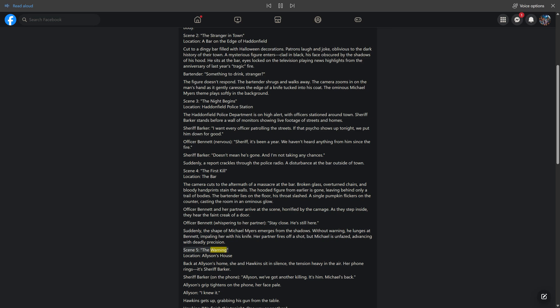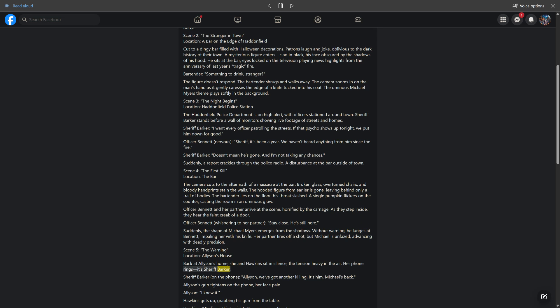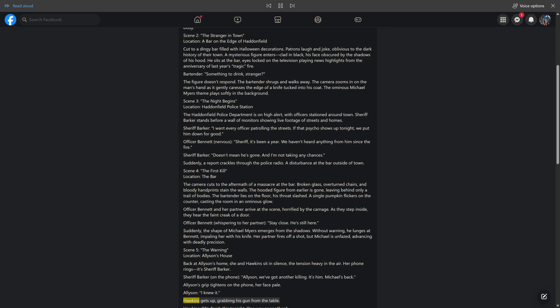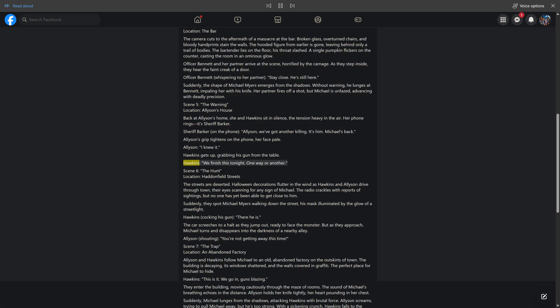Scene 5: the warning. Location: Allison's house. Back at Allison's home, she and Hawkins sit in silence, the tension heavy in the air. Her phone rings, it's Sheriff Barker. "Allison, we've got another killing. It's him. Michael's back." Allison's grip tightens on the phone, her face pale. "I knew it." Hawkins gets up, grabbing his gun from the table. "We finish this tonight. One way or another."